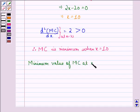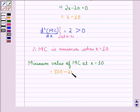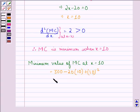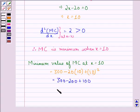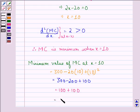The minimum value of marginal cost at x = 10 will be 300 minus 20 times 10 plus 10 squared, that is equal to 300 minus 200 plus 100, which equals 200.